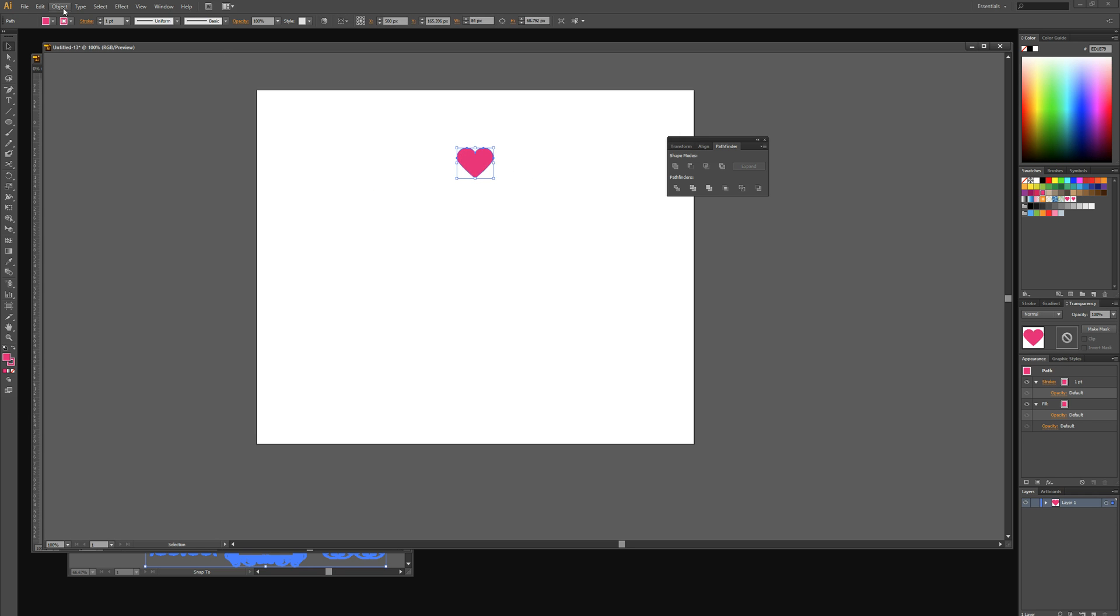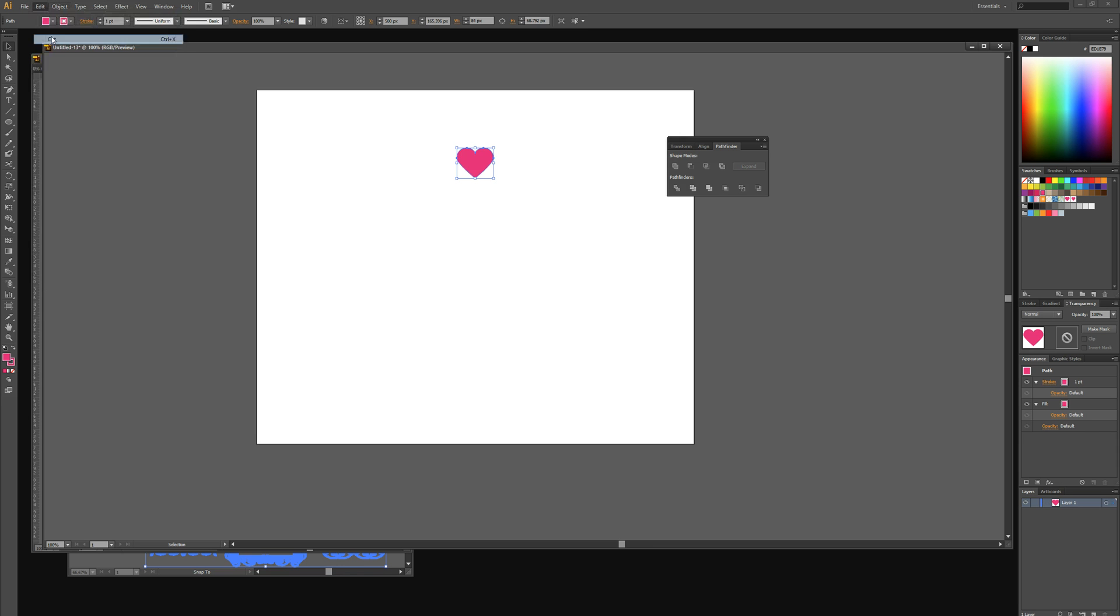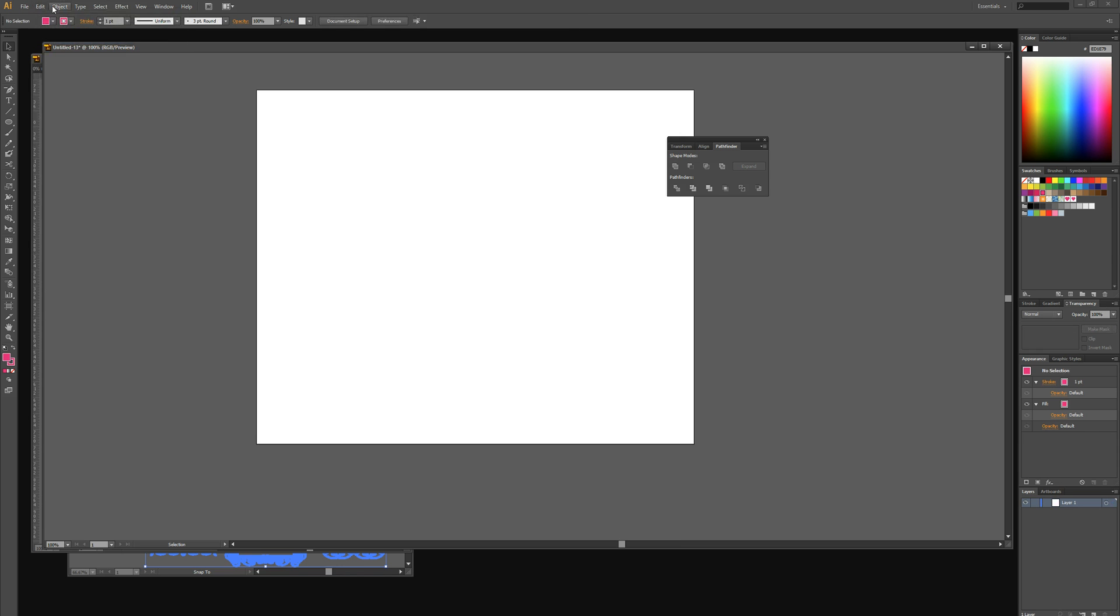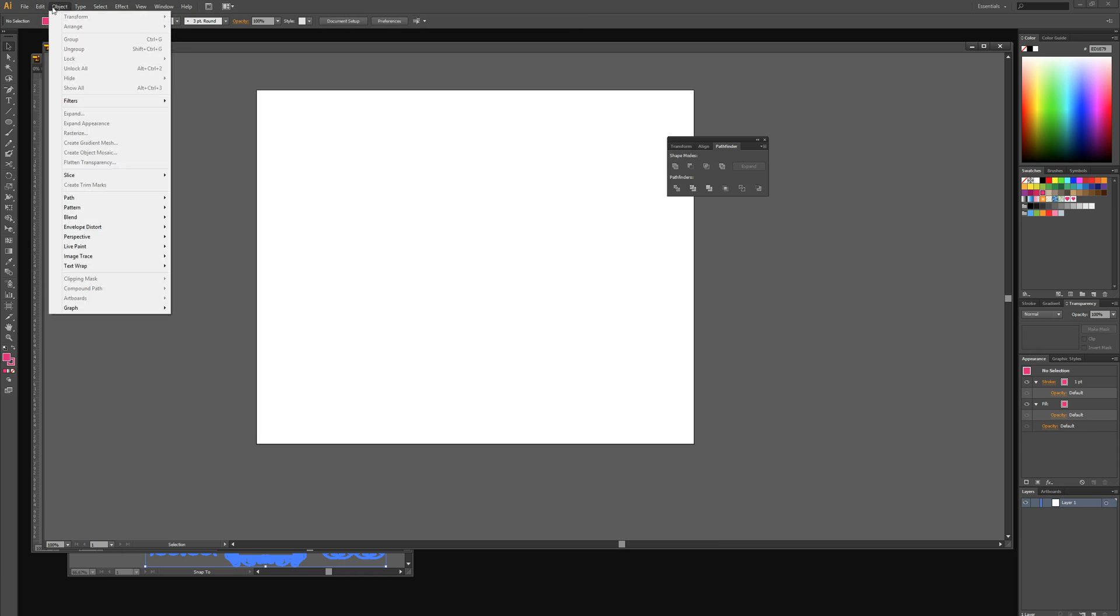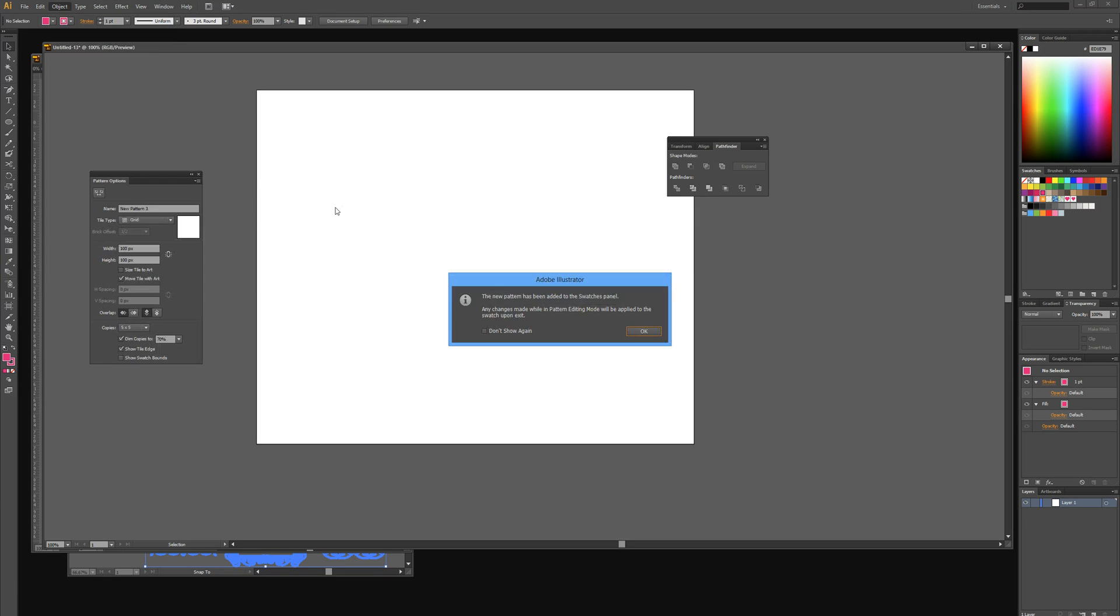Then we're going to select our heart and select object, edit cut, and then select object pattern make.